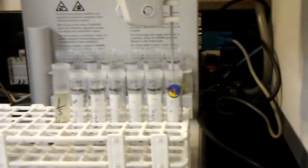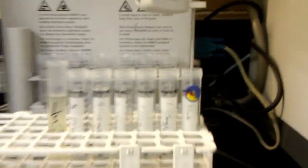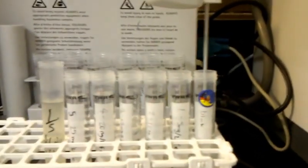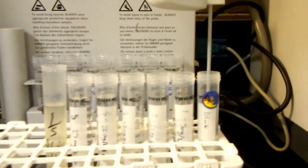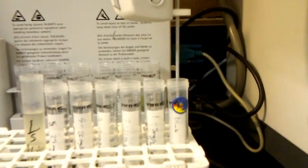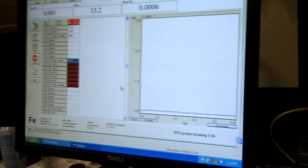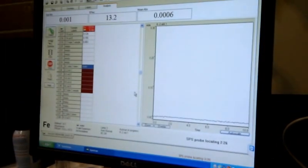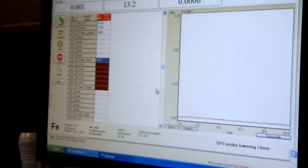We will be able to see that recorded as an absorbance. Now the probe is going into our first run, which is a blank, and again aspirating it into the flame, and then we will get a corresponding absorbance signal.